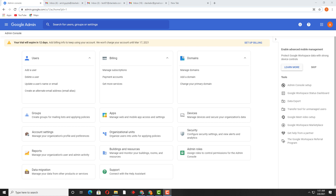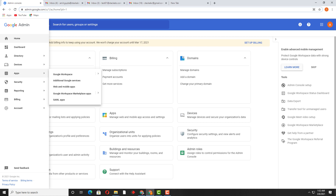Hey friends, in this video we will learn how we can block the incoming emails from a specific email account — either an external account or an internal account. Internal account means an account which is part of our organization, and an external account is one which does not exist on our Google admin panel. So for that we need to create some rules over the Google mail.